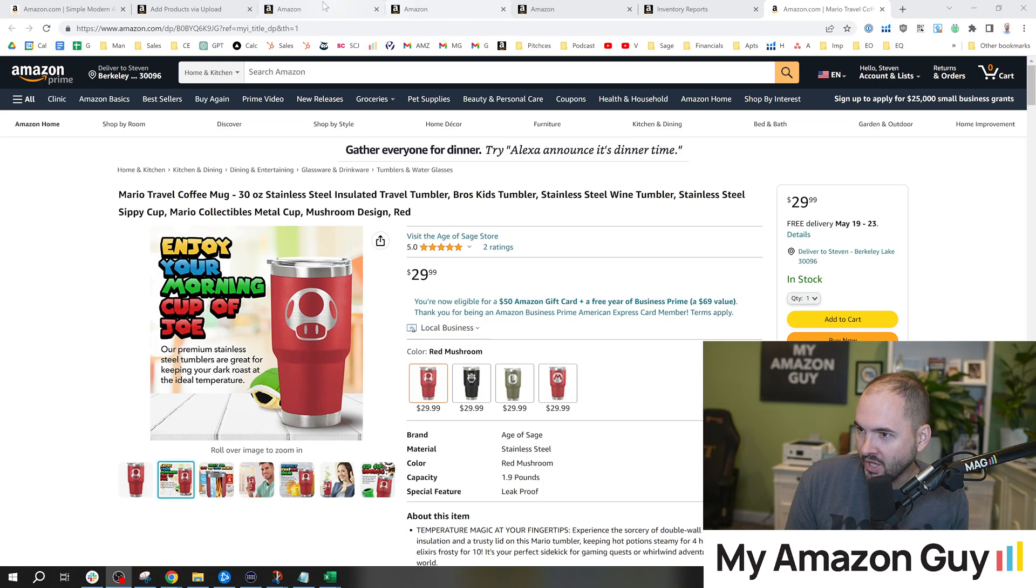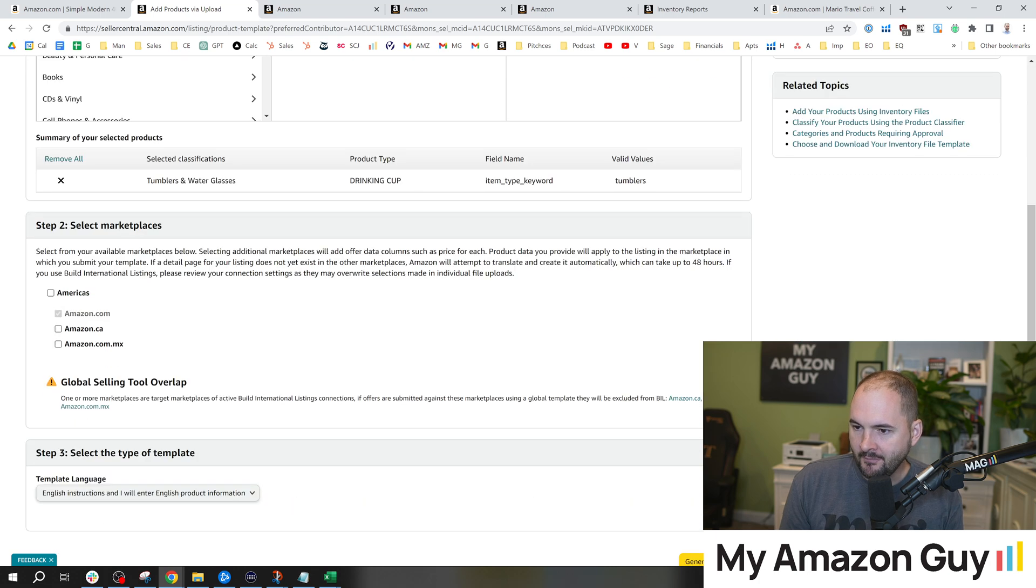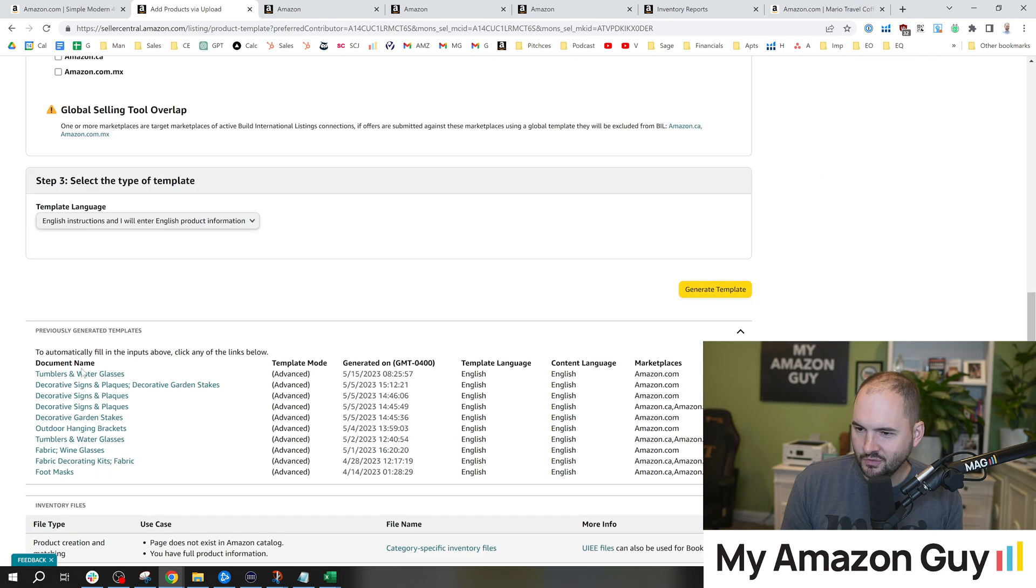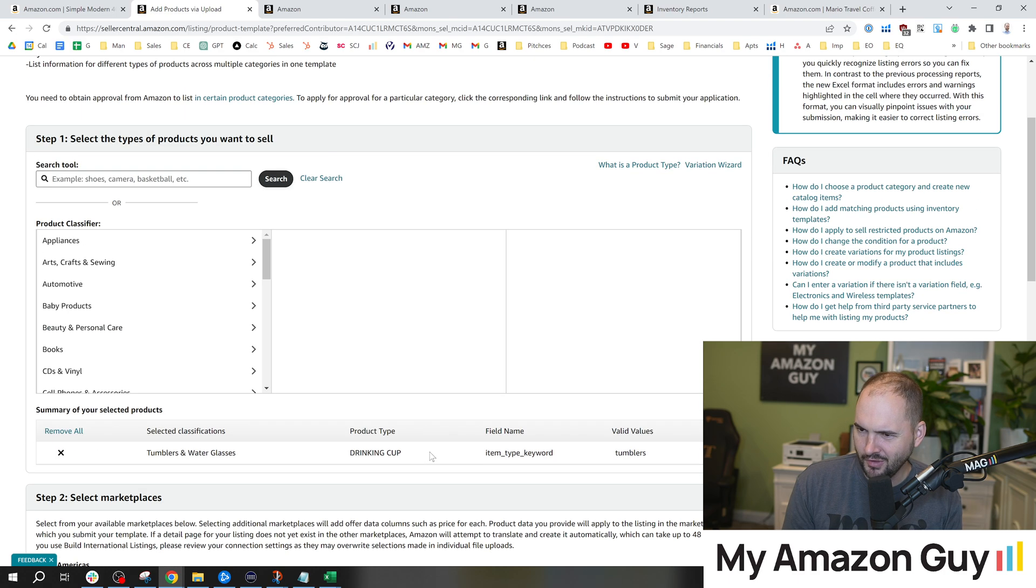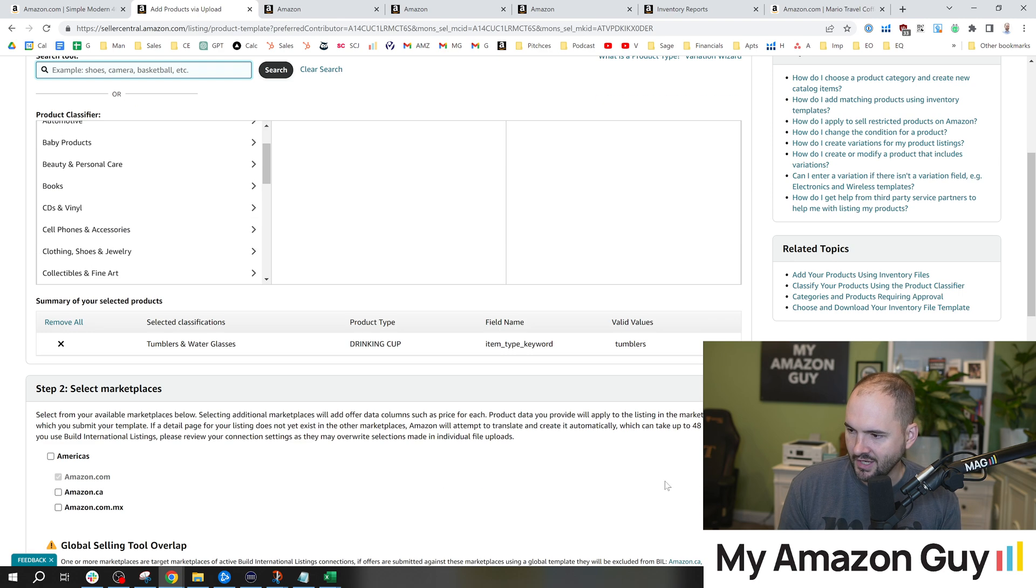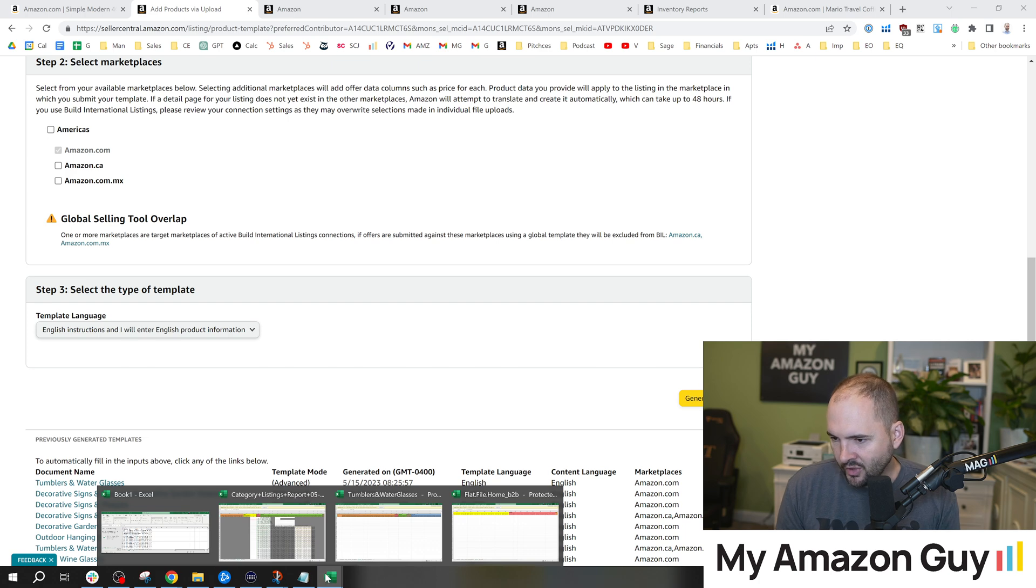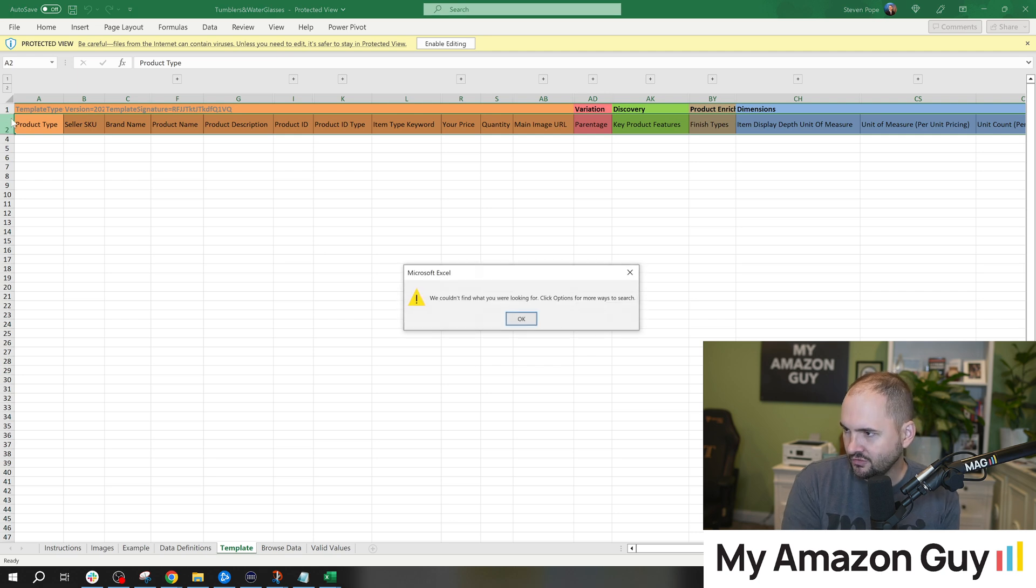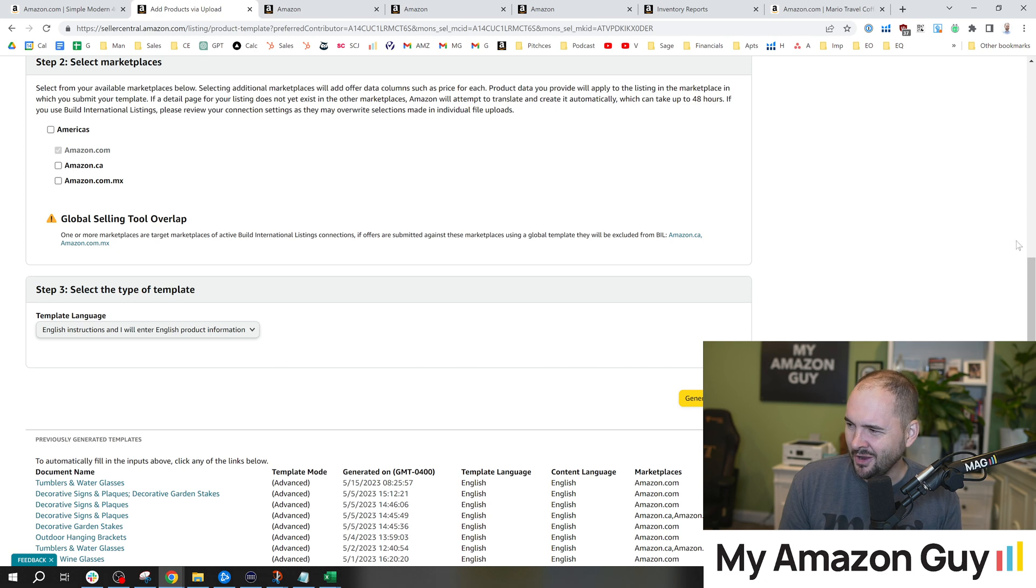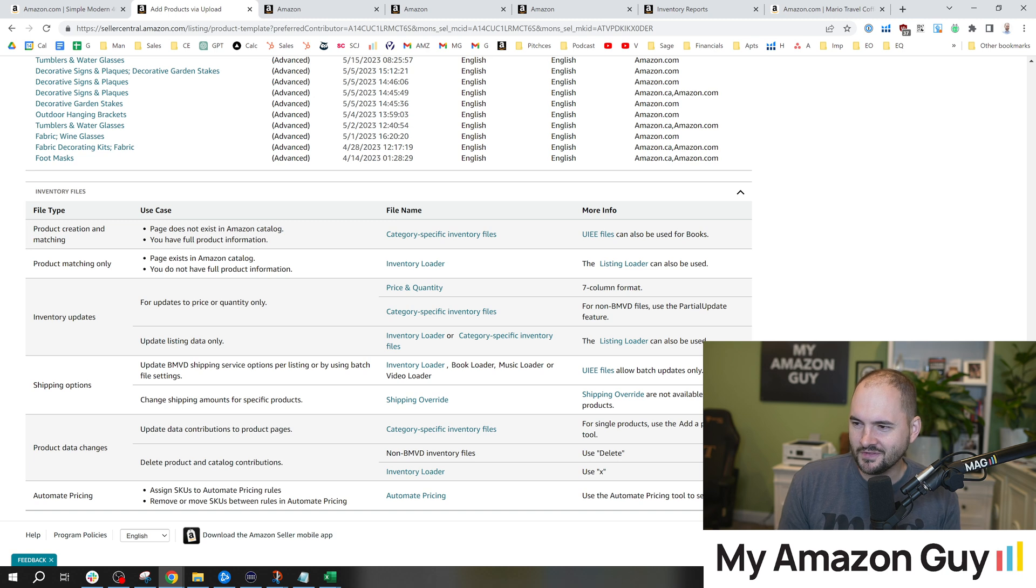What I did next was I went over to add products via upload and I have some previous ones downloaded. So I have one for tumblers and water glasses and I hit generate templates. It's a little confusing when you get here, by the way. When you click this, it moves the field up there and then you have to scroll back down for generate templates. If you've never downloaded one before, just simply type in the category you're in, hit search, select it, then scroll down and hit generate template. So I went into that template, the tumblers and water glass template, control F swatch, also not in this template, even though I have the advanced field selected, which was a huge bummer. I was like, what is going on with this?